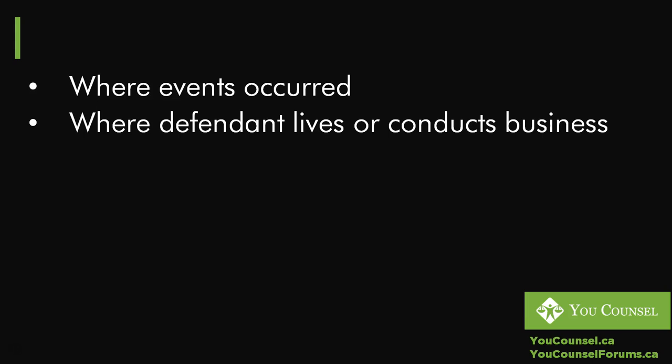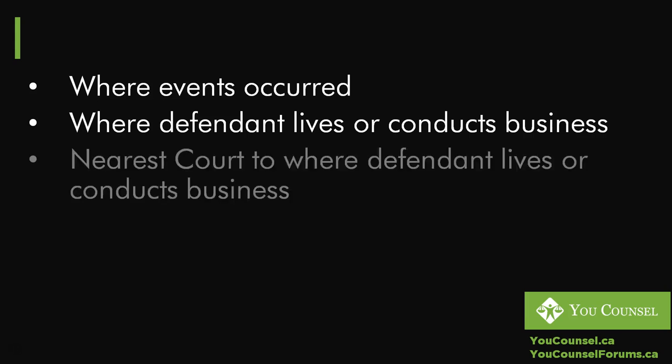The other option is where defendant lives or conducts business. In the same example, you have the option to go to a Small Claims Court in Vaughan. Just so you know there isn't a Small Claims Court in Vaughan—I believe Newmarket has the jurisdiction for Small Claims matters for Vaughan. But wherever the defendant lives or conducts business, you can go to a Small Claims Court office in that area that has jurisdiction, or a nearest court office to where the defendant lives or conducts business.